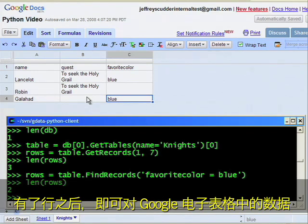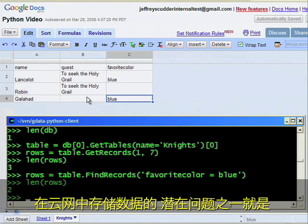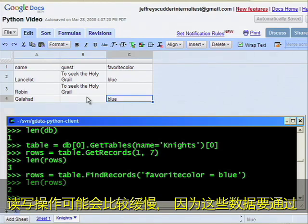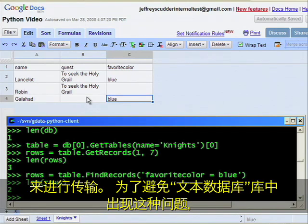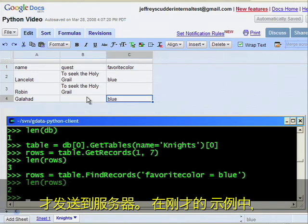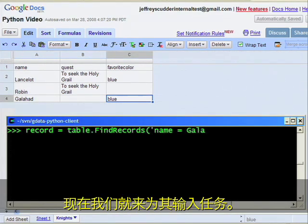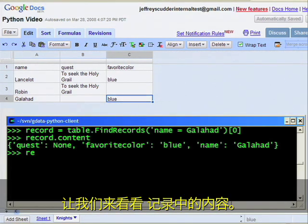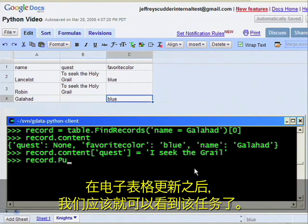Once we have our rows, we can make changes to the data in our Google spreadsheet. One of the potential challenges in storing your data in the cloud is that read and write operations may be slow because they're transferring data over slow and potentially flaky network connections. To avoid this problem, in the TextDB library, changes to local objects are only sent to the server when you call the push method. In our example earlier, we forgot to enter Galahad's quest. Let's do that now. Let's take a look at the content in our record. Now we're going to send this change to the server, and we should see the quest in our spreadsheet update.